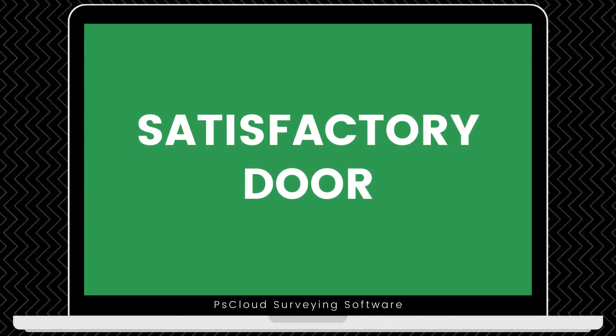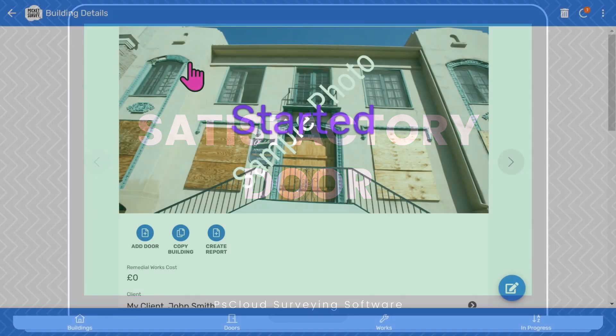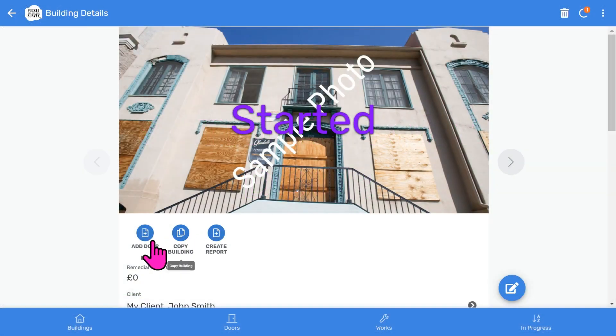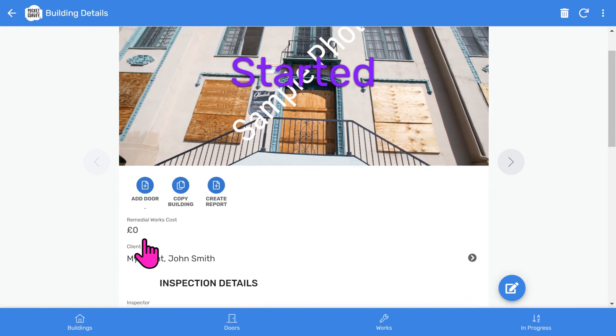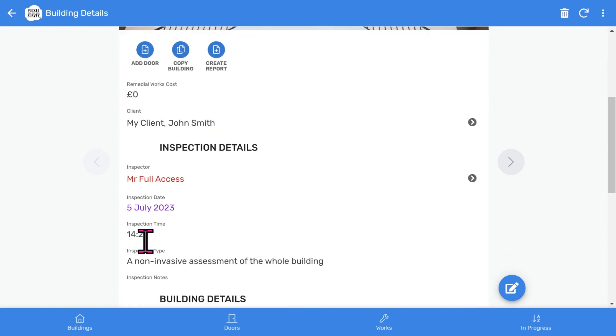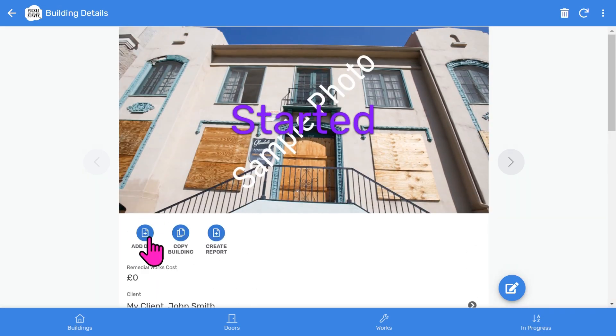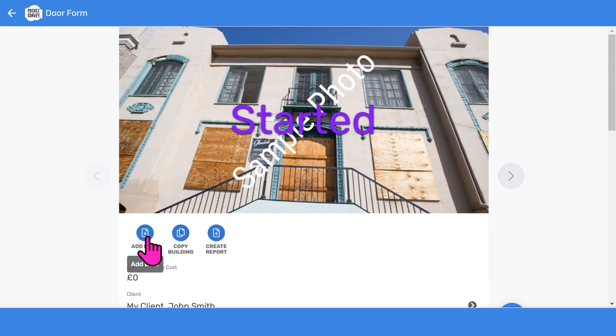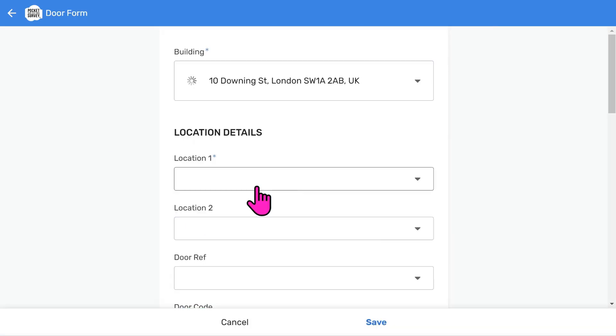We can now inspect the doors in the building. Let's start with an easy door that's in satisfactory condition. So we'll tap into the building record to view it. And you'll see the information we've entered so far. What we're going to do now is add a door.